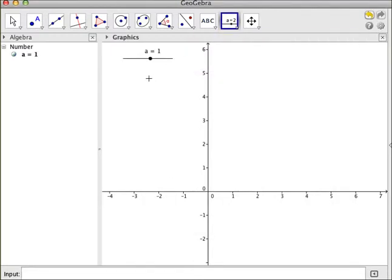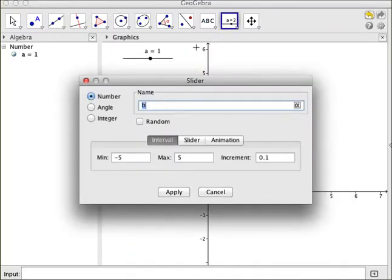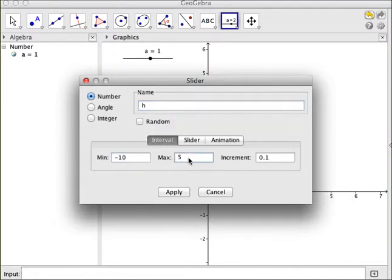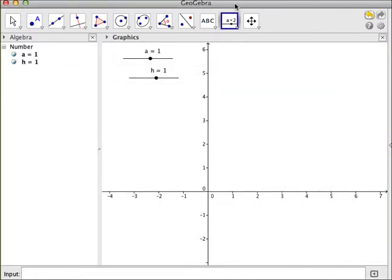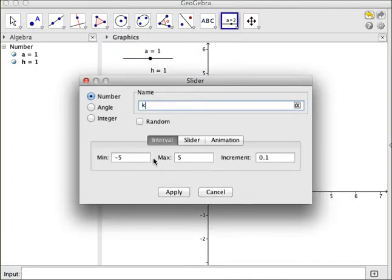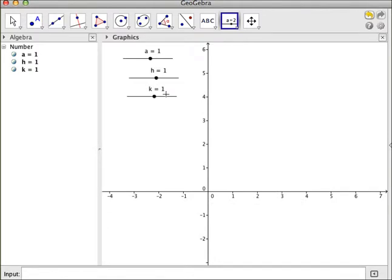I want to have a slider for my h, and again the min will be negative 10, and the max will be positive 10. And I'm going to have one more slider for my k, and again, min negative 10, max will be negative 10.